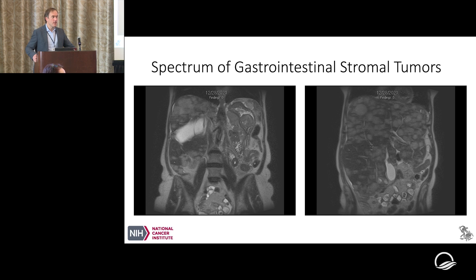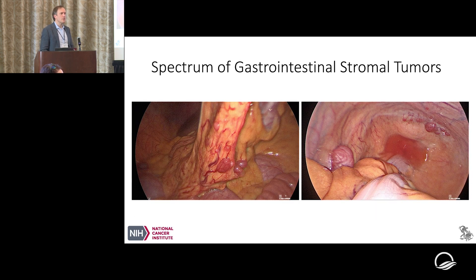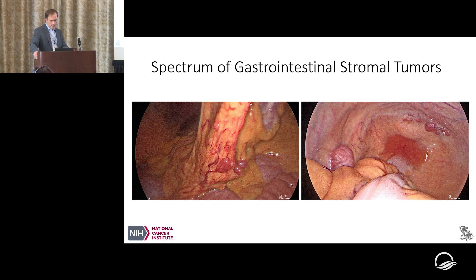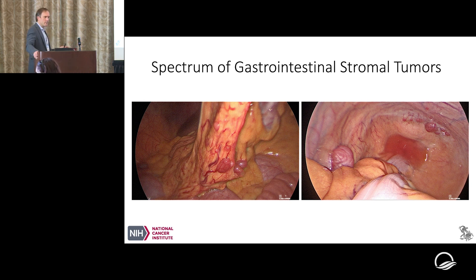GIST metastases go to liver, lymph nodes, peritoneum, and occasionally bone, but very rarely to the lung. If SDH-deficient GIST has something in the lung, it's most likely going to be an SDHC epigenetic silencing case with a pulmonary chondroma — the third component of Carney triad. GIST generally does not produce lung metastases; I've seen more patients with bone metastases than lung metastases.